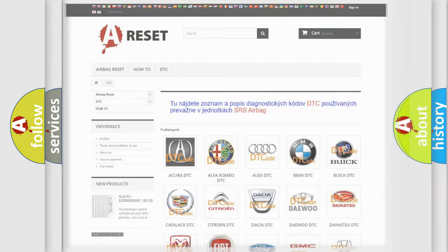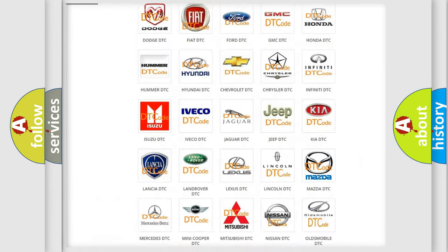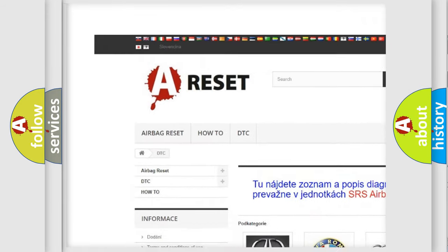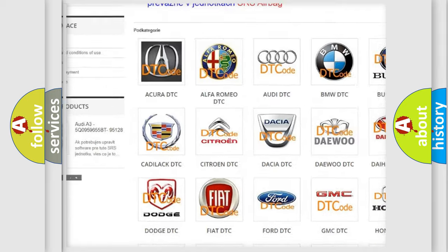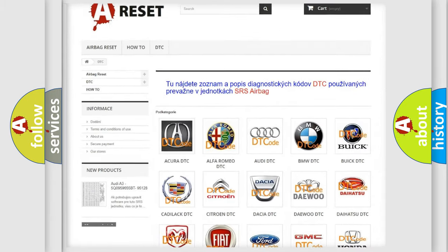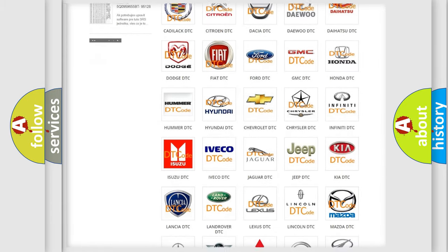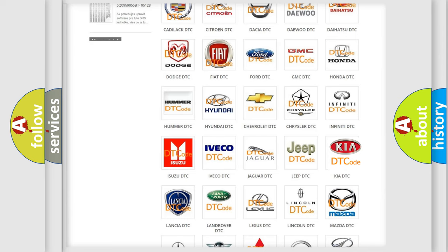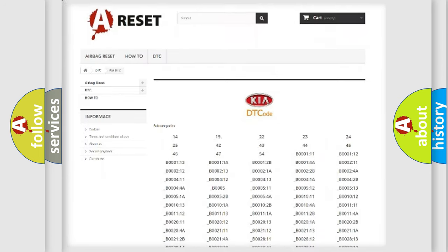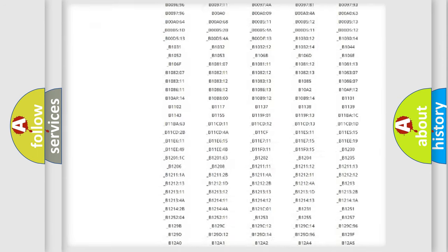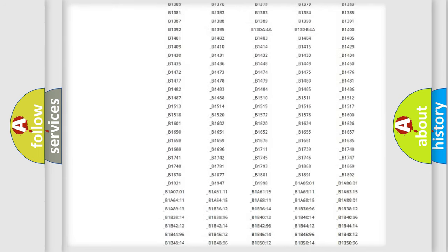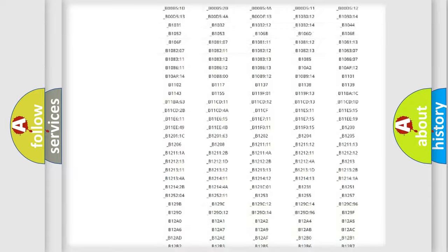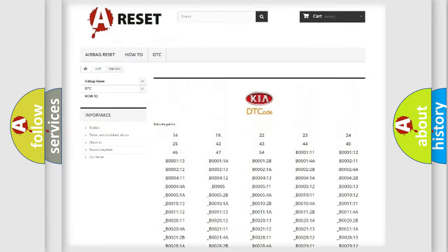Our website airbagreset.sk produces useful videos for you. You do not have to go through the OBD2 protocol anymore to know how to troubleshoot any car breakdown. You will find all the diagnostic codes that can be diagnosed in Kia vehicles.